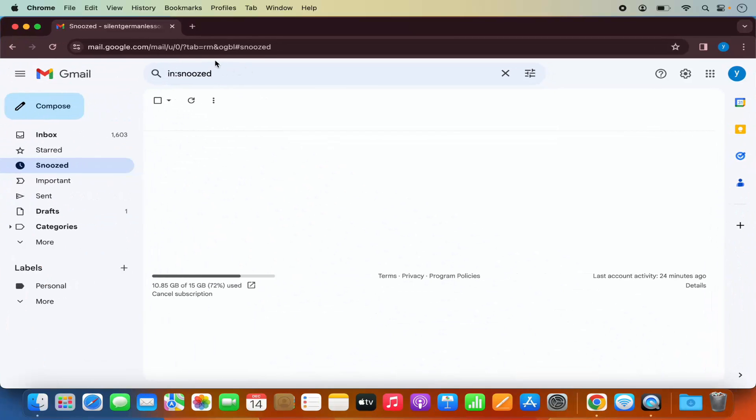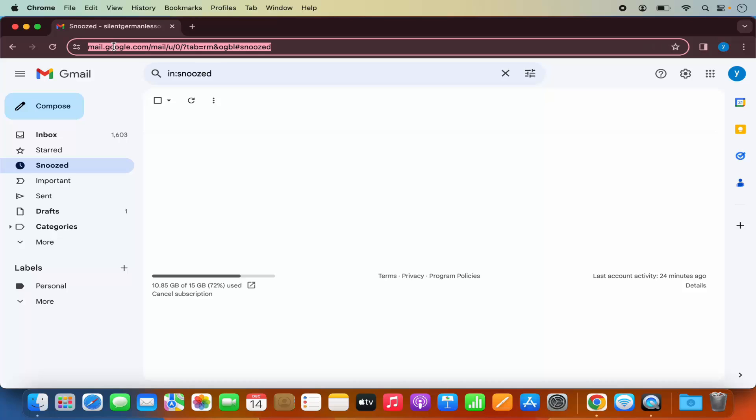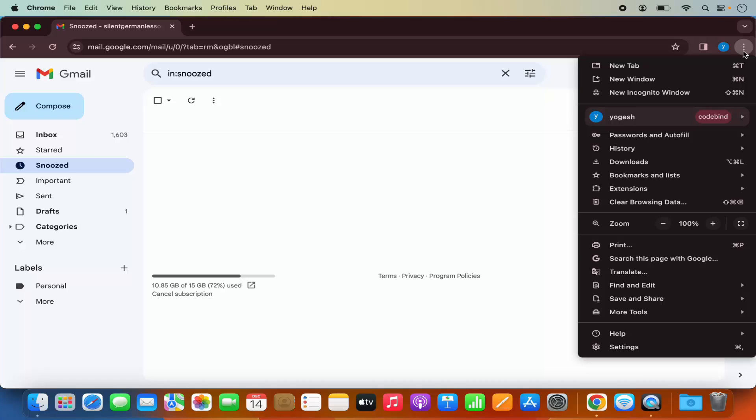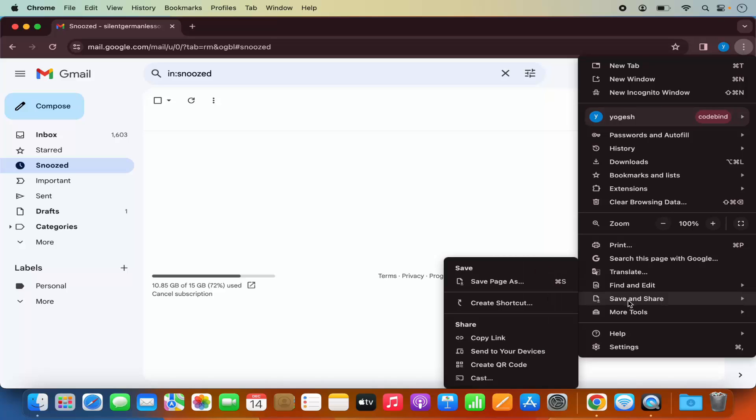Then open the Gmail website. You can see the Gmail website is open on my Chrome browser. Once the Gmail website is open, you need to click on these three dots on the right-hand side, then select the option that says 'save and share,' and then select the option that says 'create shortcut.'